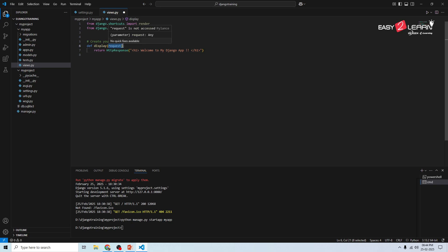This function returns a simple HTML heading when accessed. Every view should take a request and send a response back. Django wraps the incoming HTTP request — whatever the browser sends when the user clicks a button or link — into an object and hands it to the method in your view. Within this function we return the HttpResponse, and whatever you return goes back to the browser. You have successfully created a function-based view.